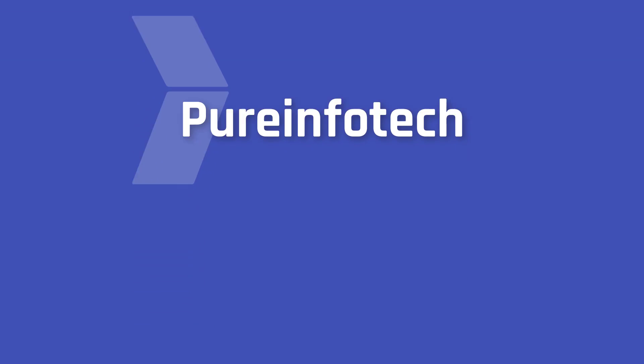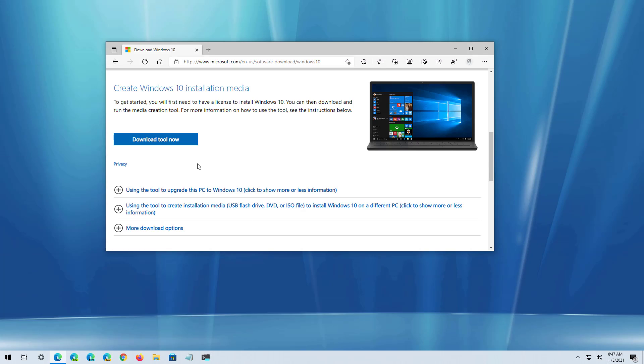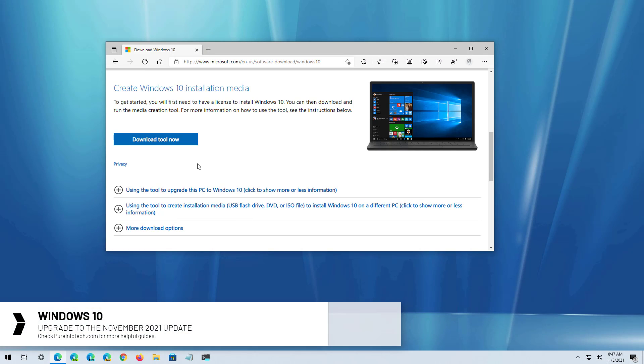Hello everyone, in this lesson we're going to look at the steps to upgrade to Windows 10 November 2021 update or version 21H2 from any previous version.